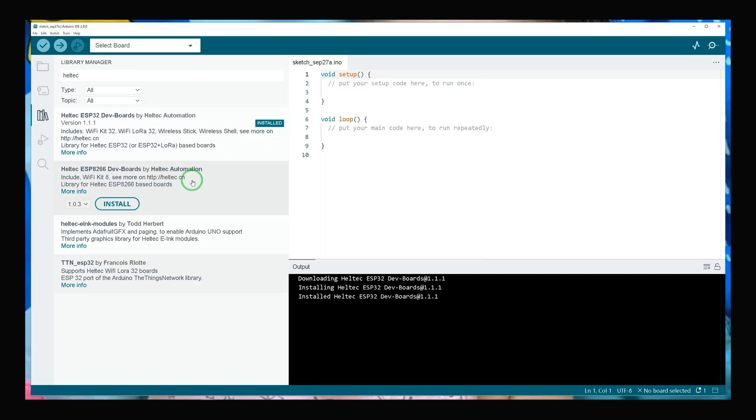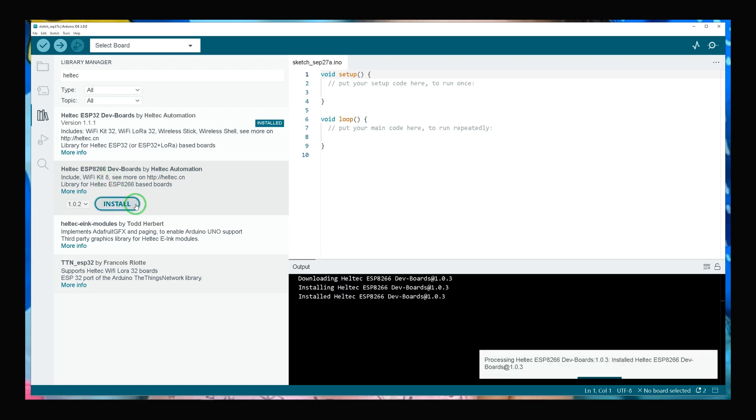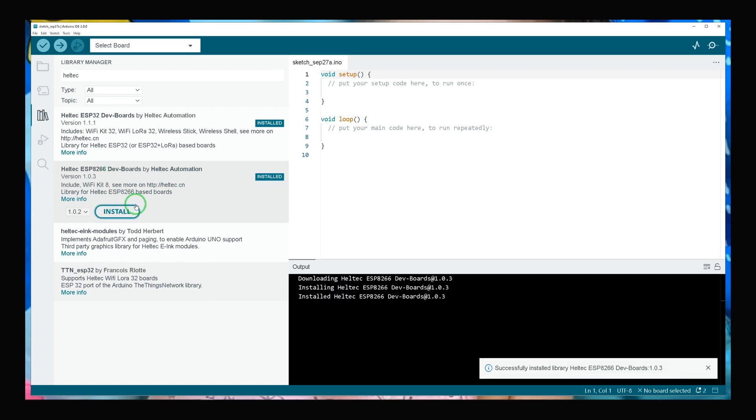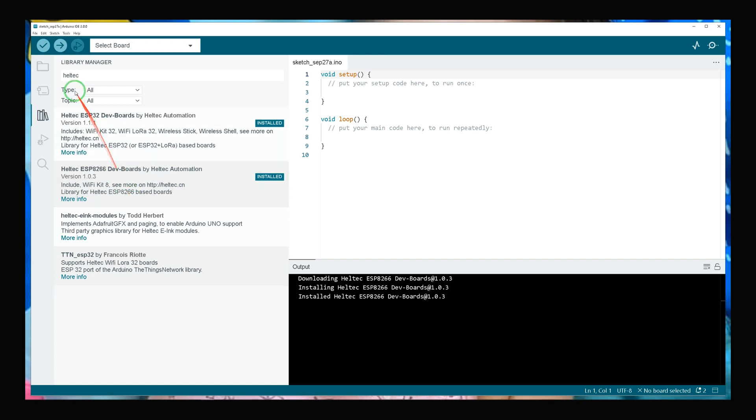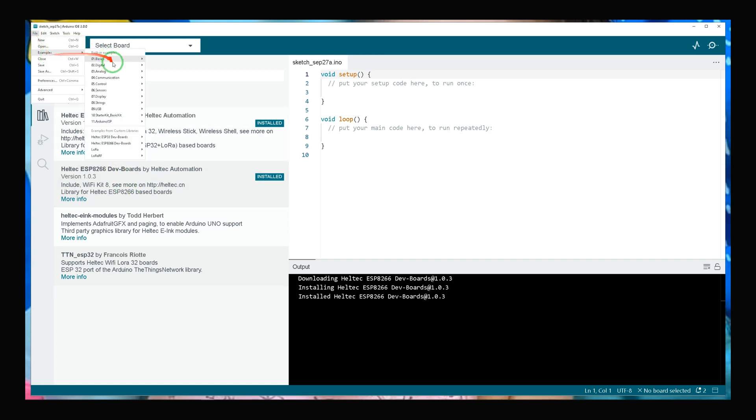If you have Heltec ESP8266 Dev Boards, you have to install this library in your Arduino IDE. After installing this library, by navigating to File, Examples, you see Heltec ESP8266 Dev Boards are added to examples.